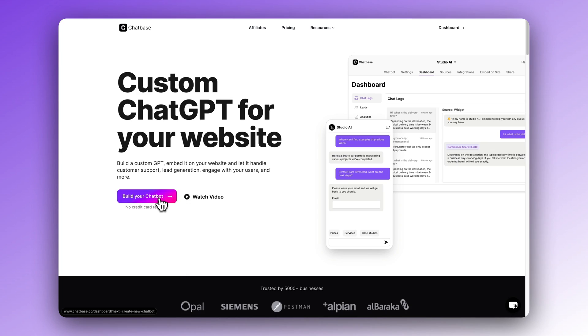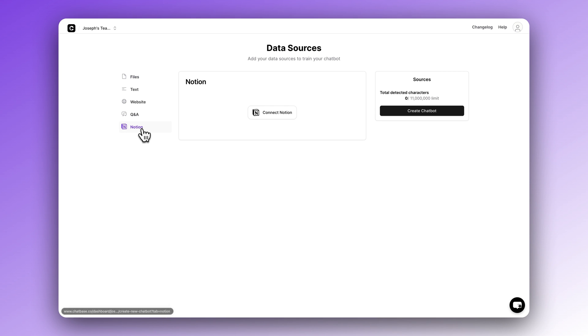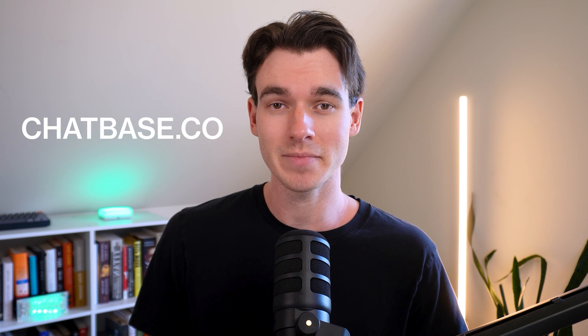Your custom chatbots just got a massive upgrade. At Chatbase, we just rolled out all kinds of new analytics data points that you can track inside of your custom chatbots dashboard. Chatbase allows you to build custom chatbots in seconds, trained on your own data and embeddable anywhere. You can integrate your chatbots with platforms like Instagram, WhatsApp, and Slack, and connect to thousands of other tools using Zapier. It's even free to sign up — just go to chatbase.co.